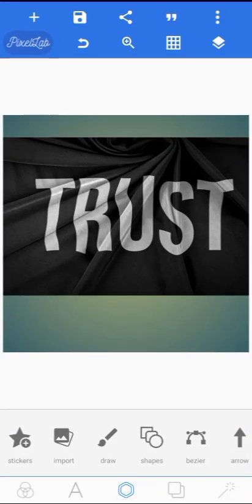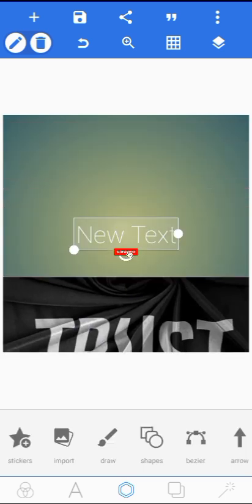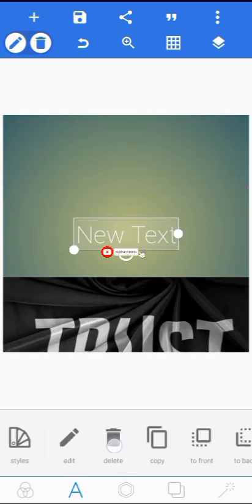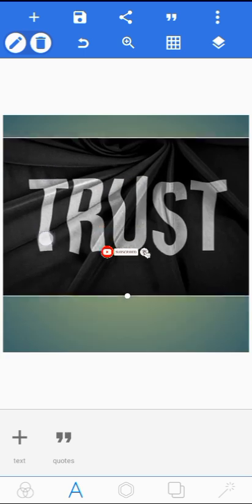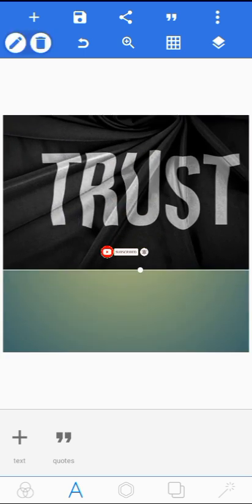In just a few minutes let me show you how I achieved these texture effects on this surface. If you're coming across my video for the first time, kindly subscribe and turn on the notification bell so you'll be notified whenever I drop an interesting video like this. Now the first thing I did, I opened my PixelLab.